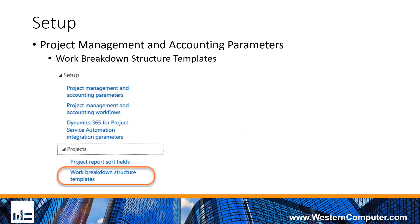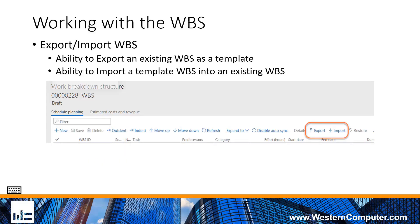From a general overview perspective, you have the ability to do some work breakdown structure templates in the system. You can create and store templates that you can then import into your work breakdown structures. When you're working inside of a work breakdown structure, you have the ability to export one that you've created and then import one from a template that is pre-existing. This helps facilitate the creation and the management of your work breakdown structures.